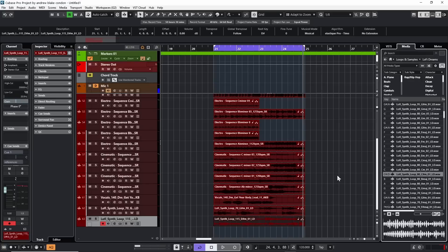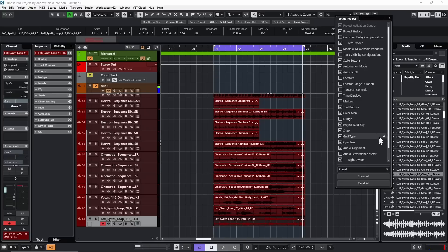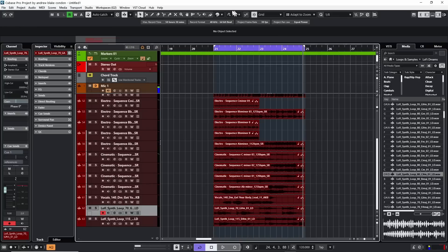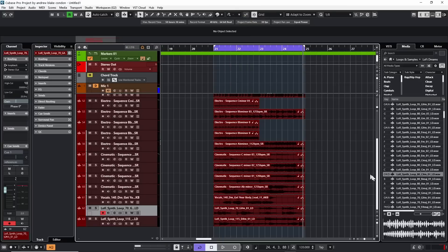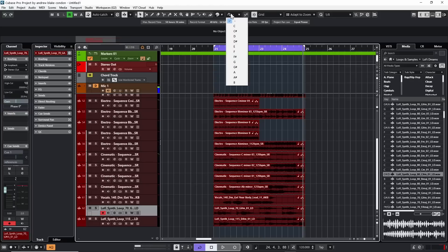A quick easy solution: you've got to set Cubase up to deliver some basic key information. Go up to your toolbar, right-click on it, and make sure the option that says Project Root Key is visible. Click on that — it puts a little symbol that looks like the alpha-omega symbol in the toolbar. If I click the down arrow next to it, I can see all the different keys from C, C#, D, D# and up the line.